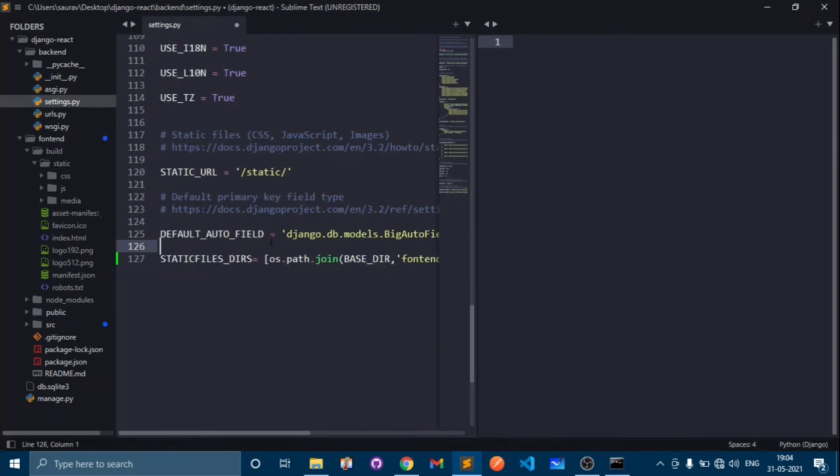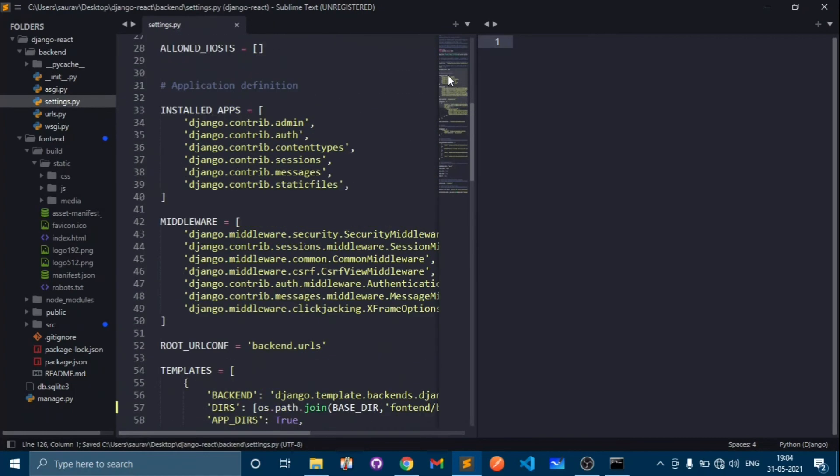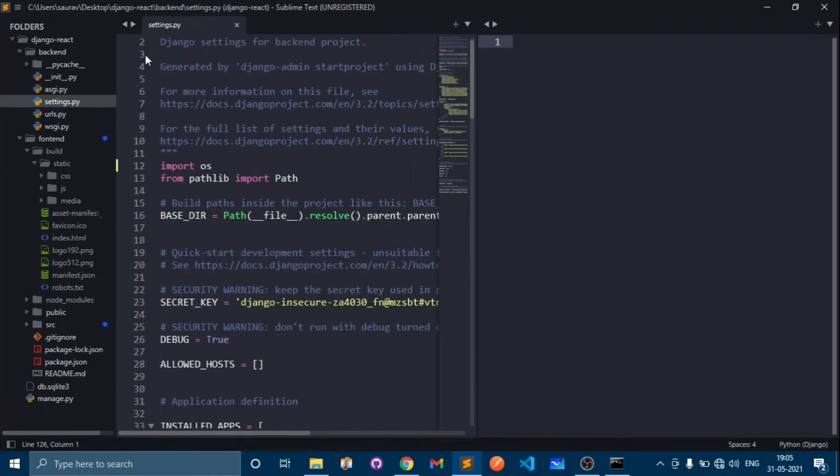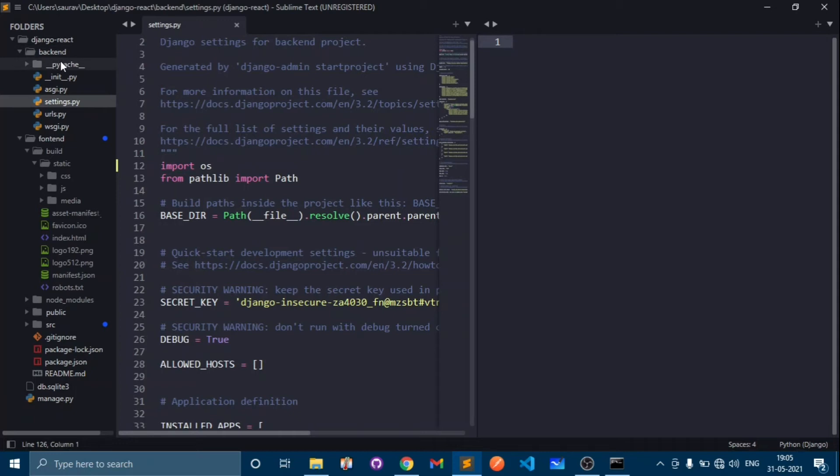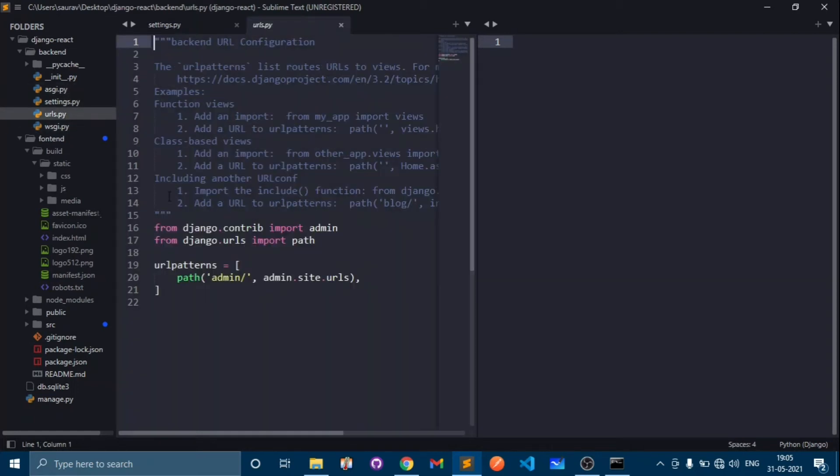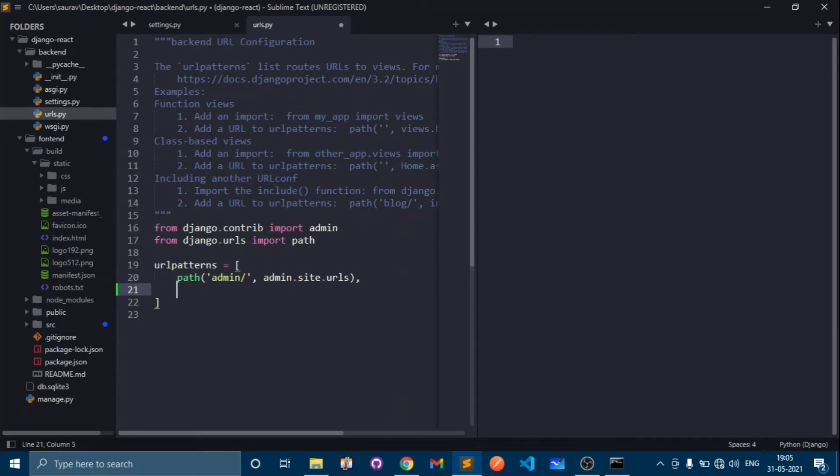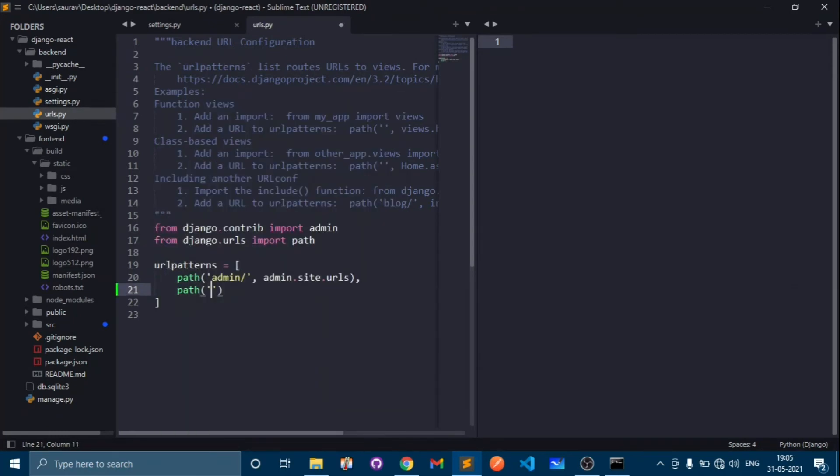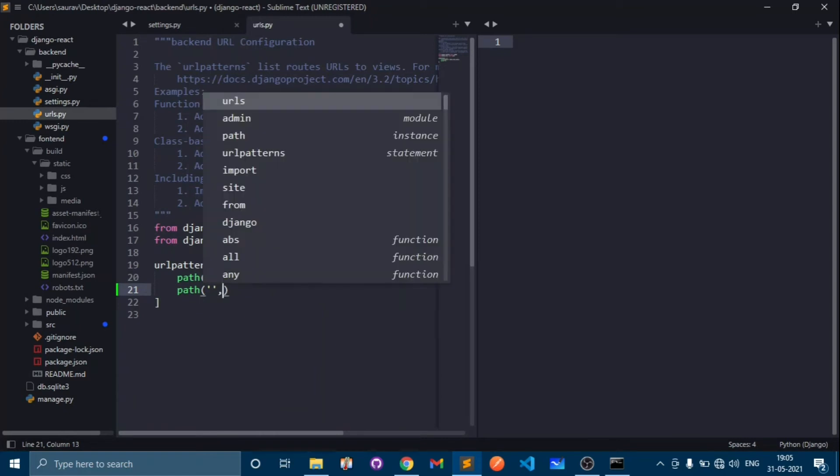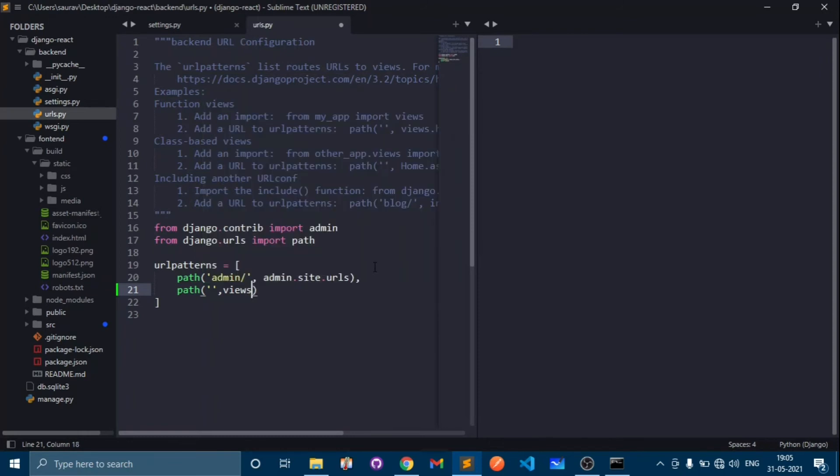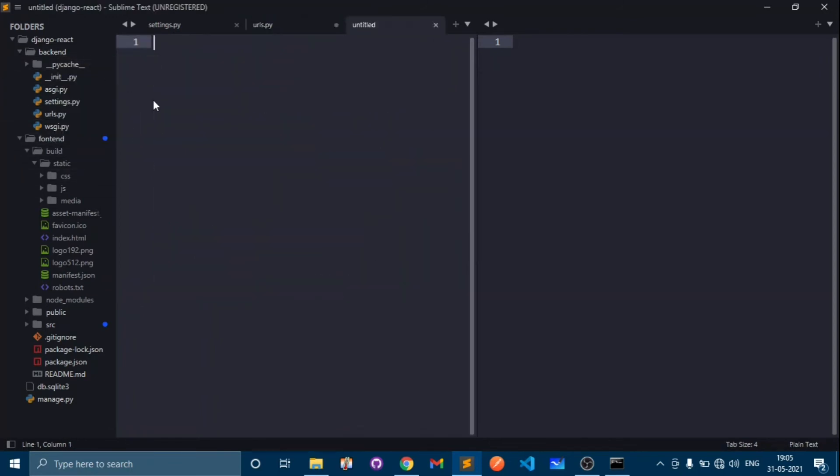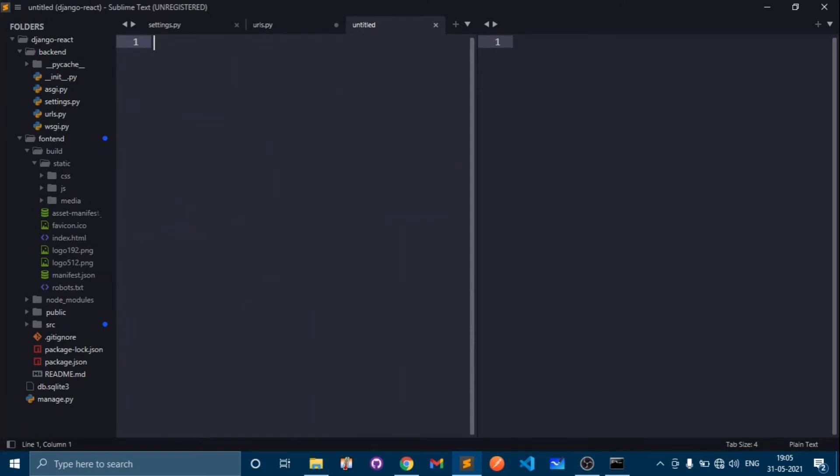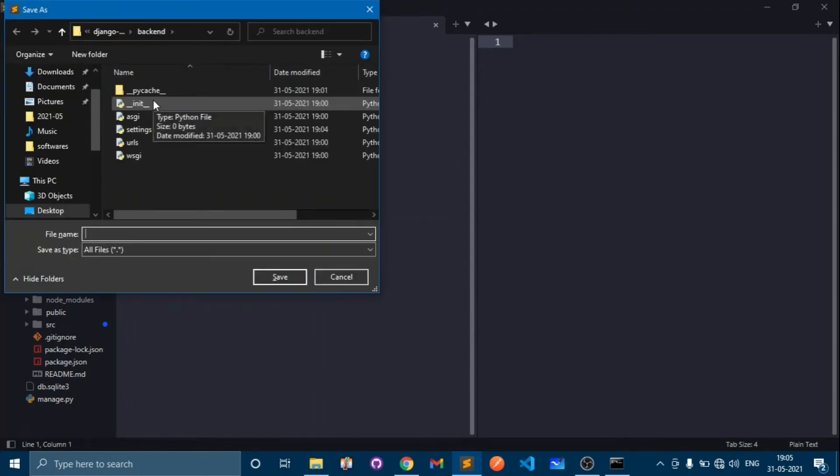That's it for the settings.py file. Now let's make some URLs and test our project. Open views.py file - here we don't have any views.py file. First, come to urls.py and type path. If somebody comes to the home, he will be redirected to views. Let's create a file which is views.py.